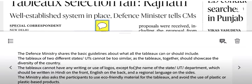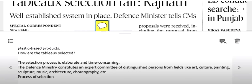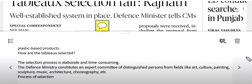Avoid plastic and plastic-based products. You cannot promote the government's political party promotion — no party can put their branding on the tableau. The selection of tableaux is an elaborate and time-consuming process, so the Defence Ministry makes an expert committee.